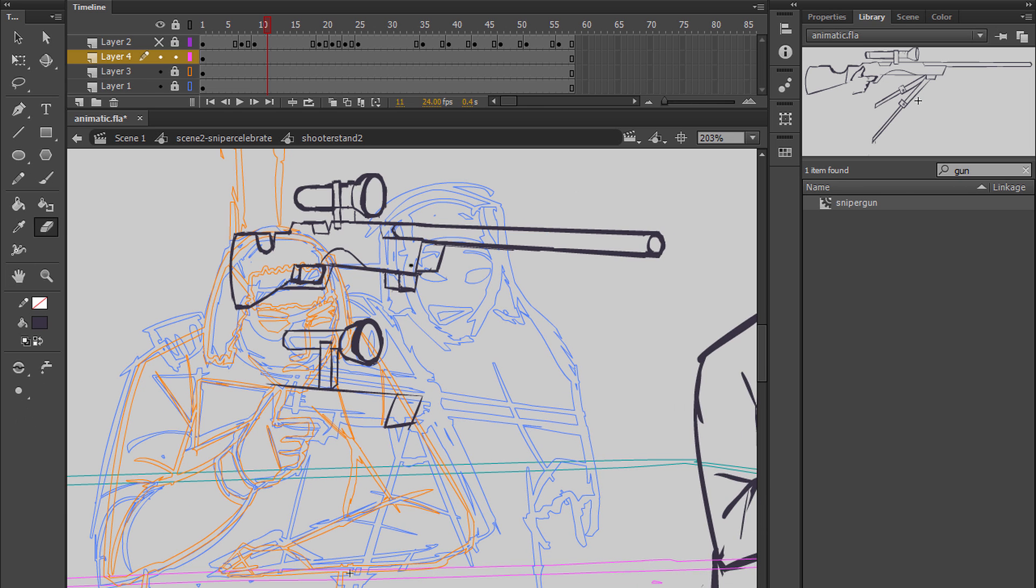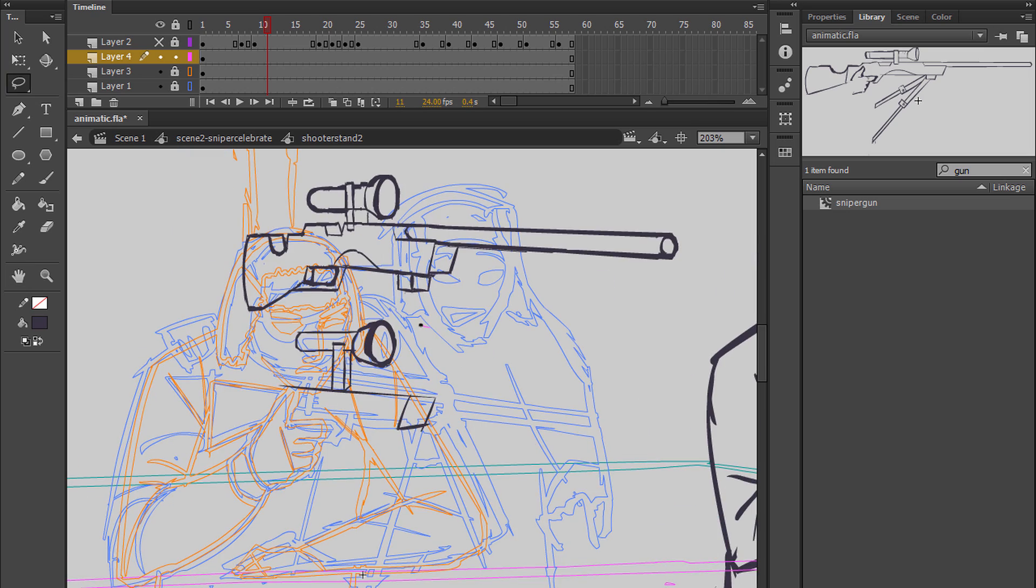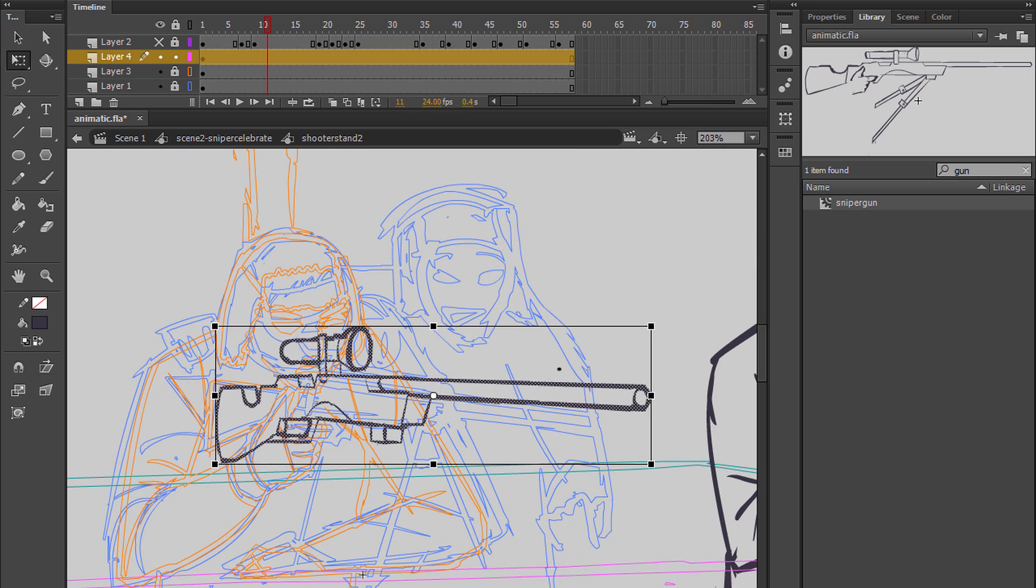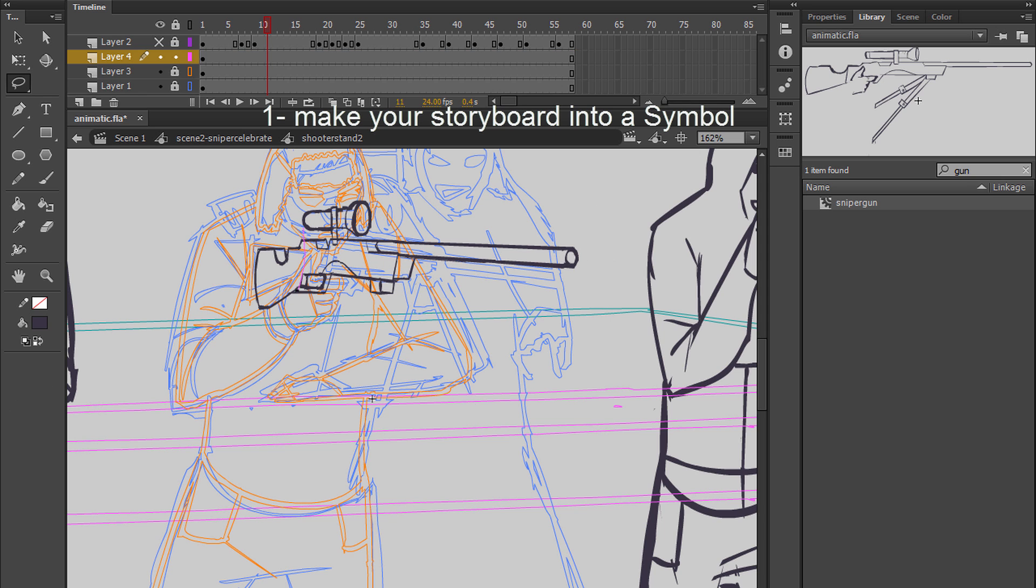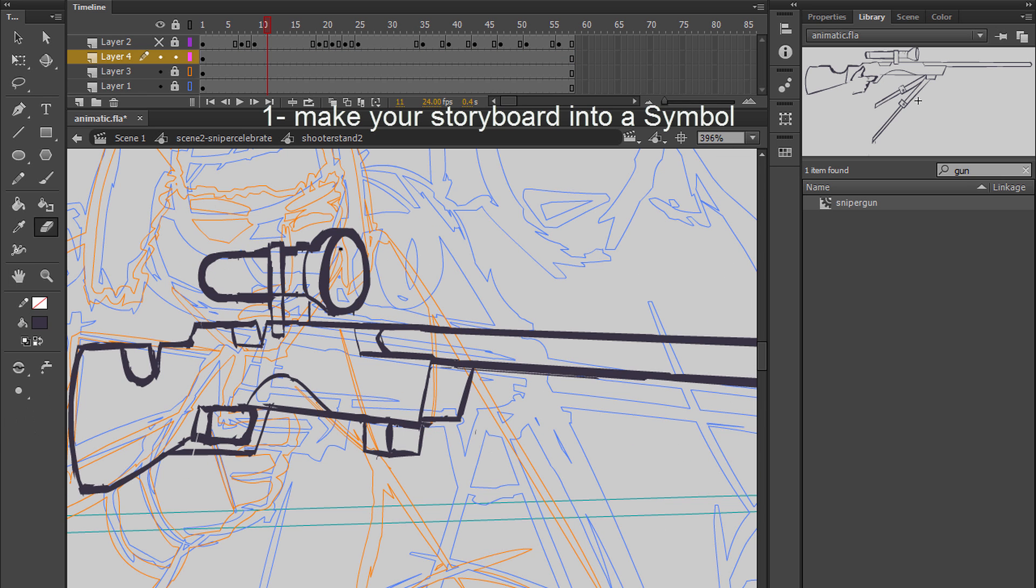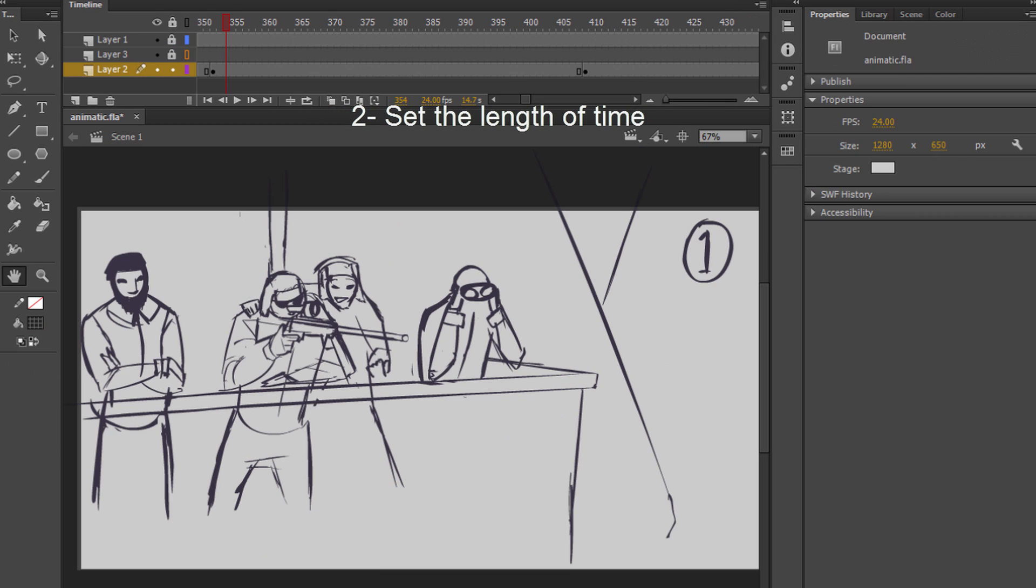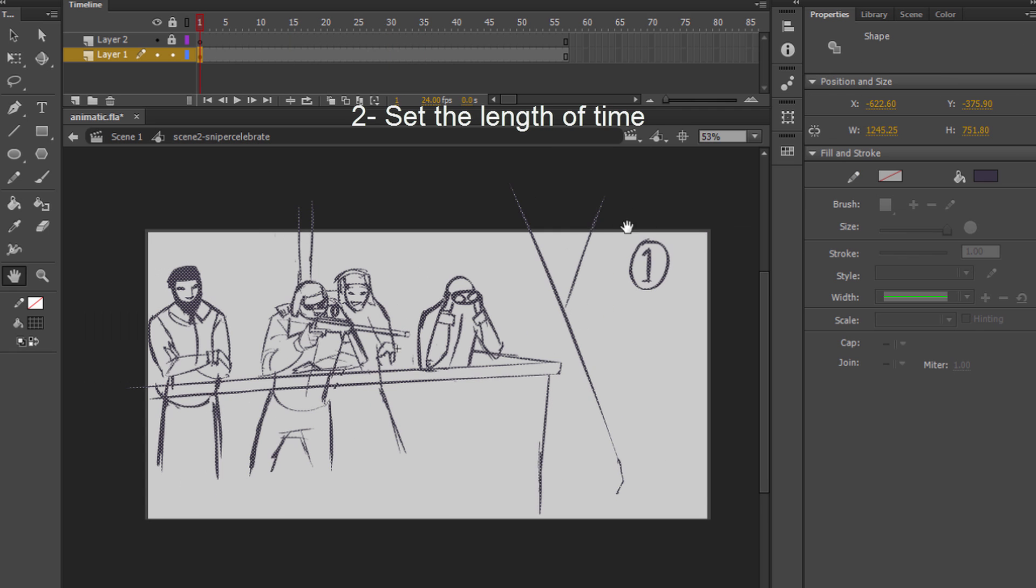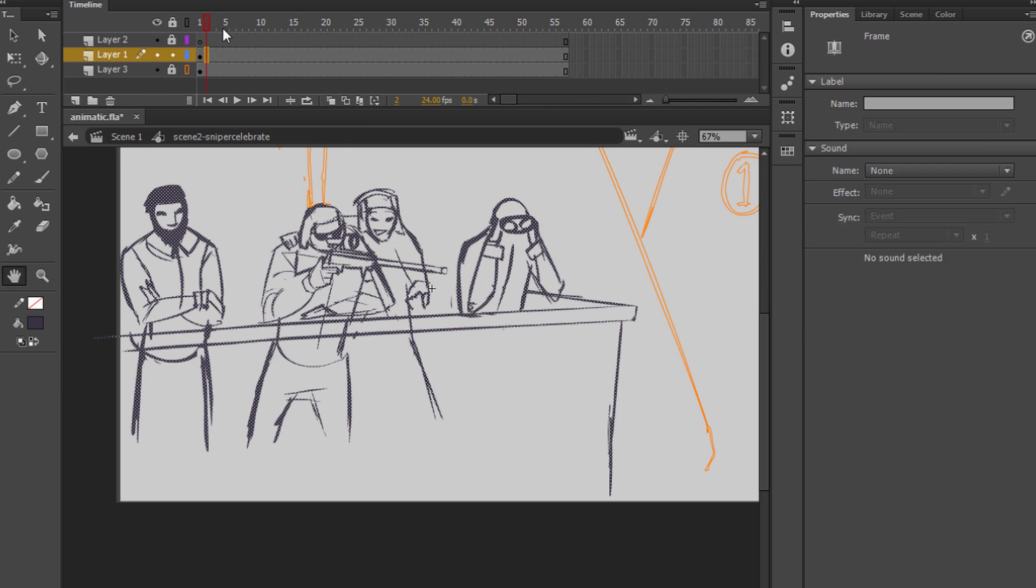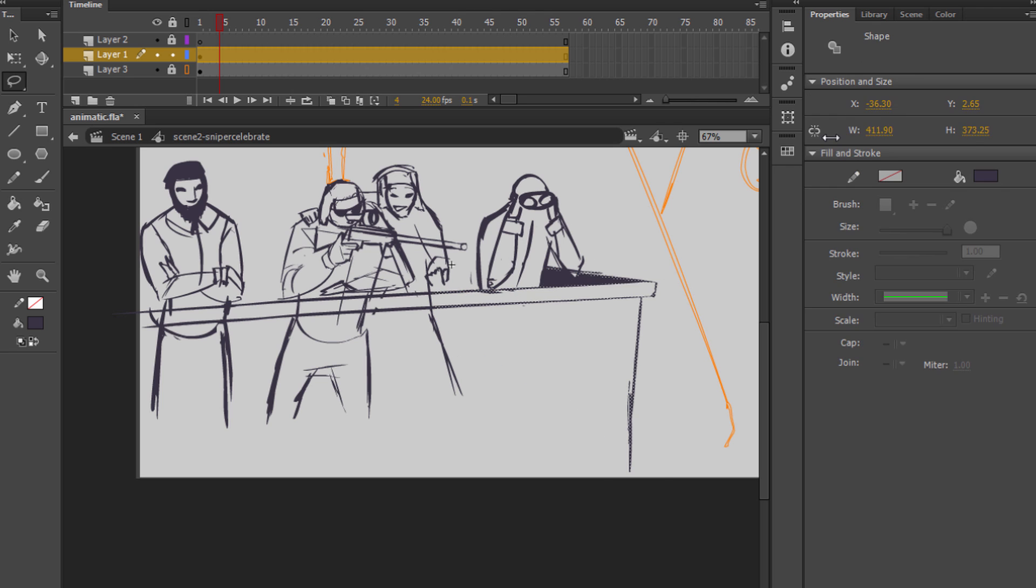Anyway, I'll get into the stages real quick while this plays so you can see the processes and how they turned out. Number one, you need to make your storyboard into a symbol and then you need to decide the length of time that the shot will run on for. Now you can alter the amount of time that it runs on for later, but it's nice to kind of extend them out a little bit to get an idea of that.